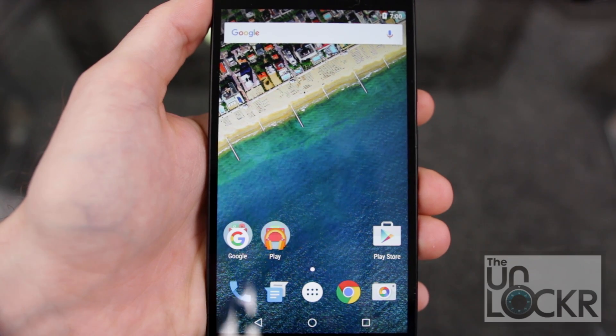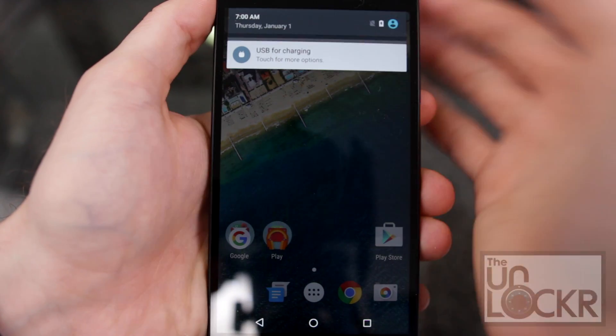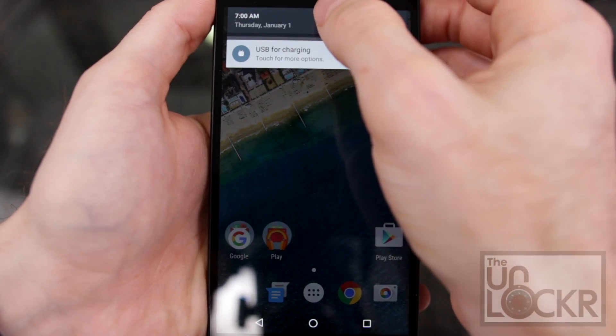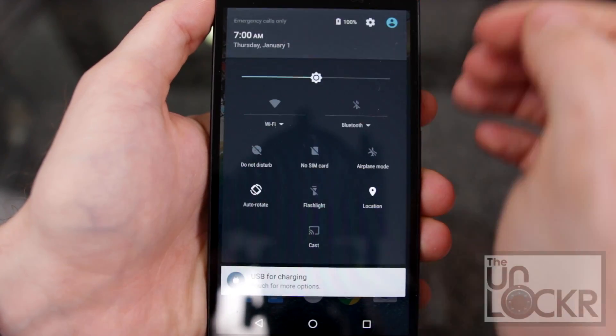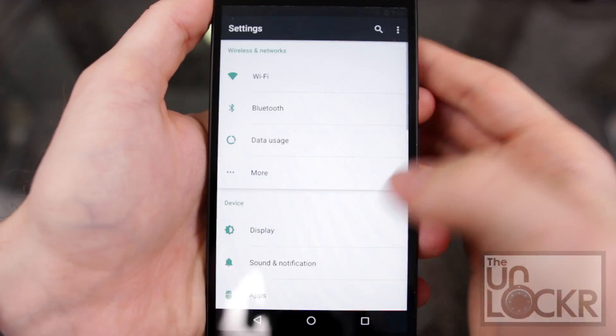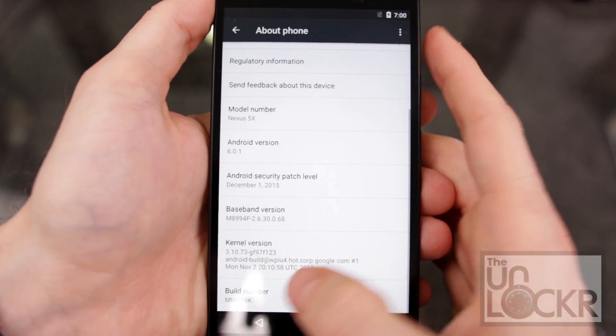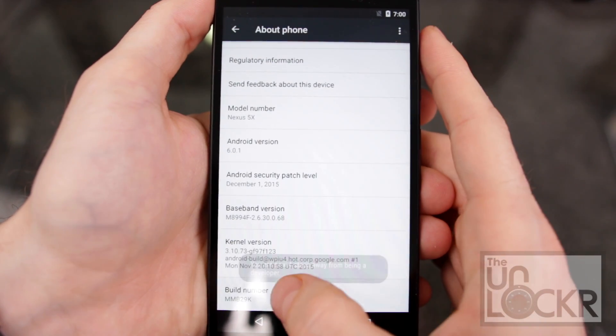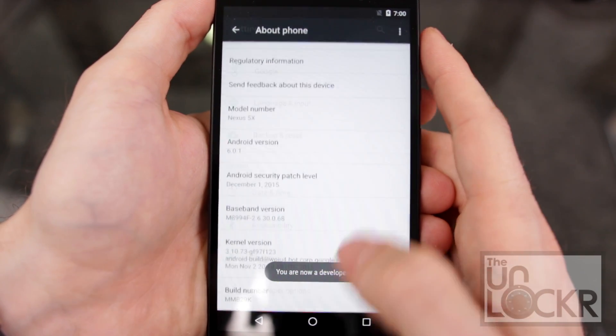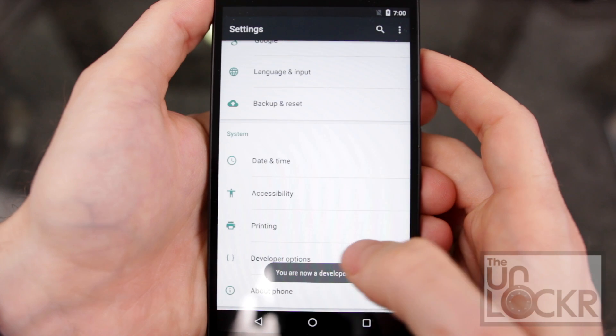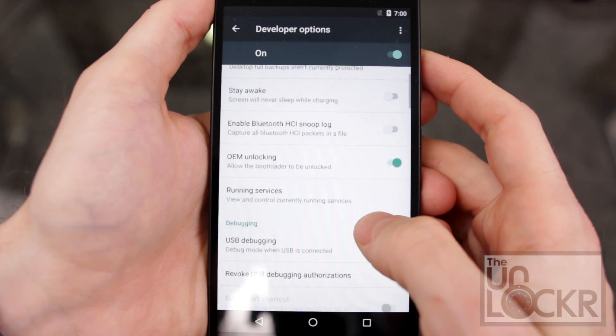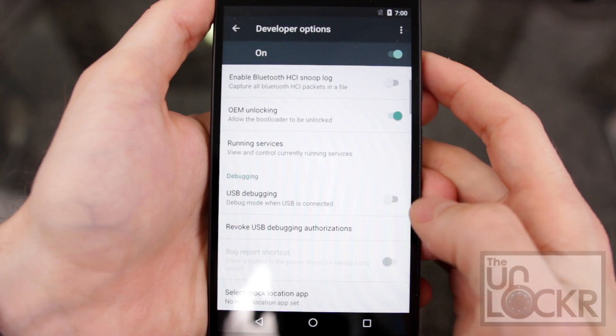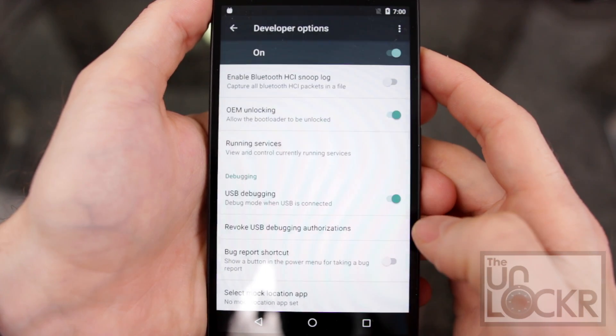So now we need to re-enable USB debugging so that we can finish and relock the bootloader. So we're going to tap on settings, scroll all the way down to about phone, scroll all the way down to build number, keep tapping it until it says you're a developer. Hit back, scroll down and tap on developer options, tap USB debugging back on. Click OK.